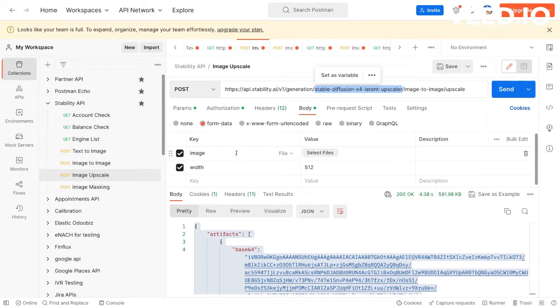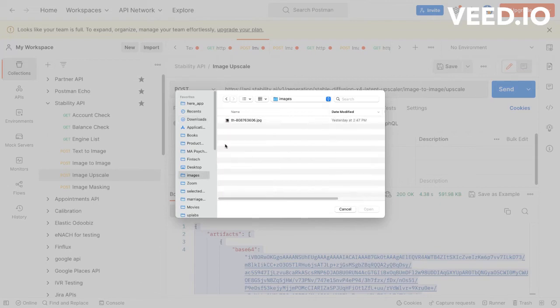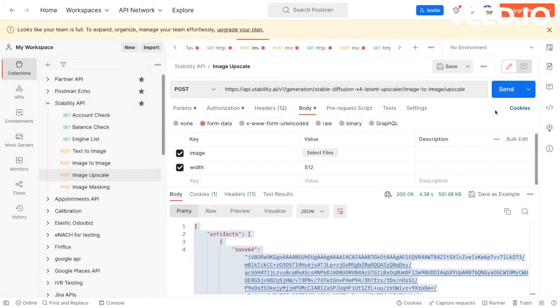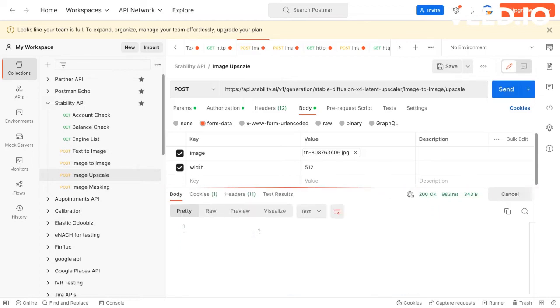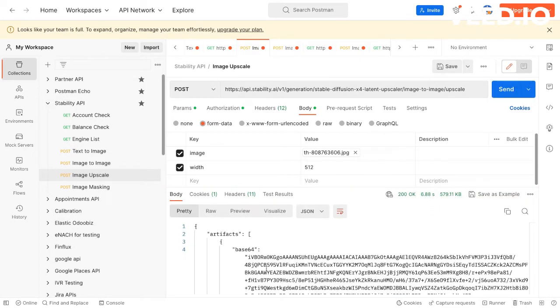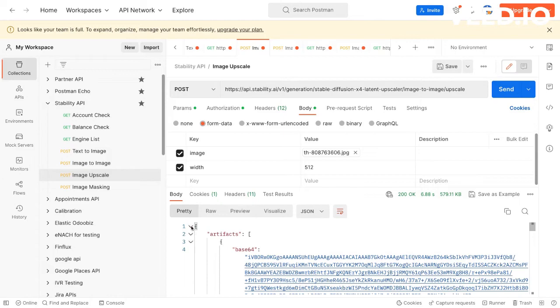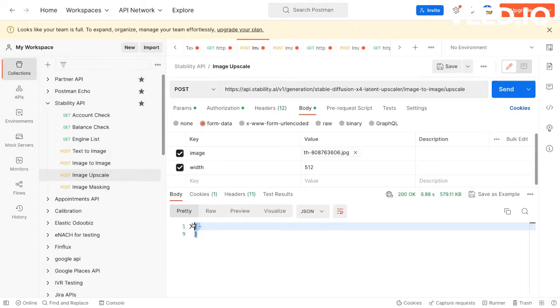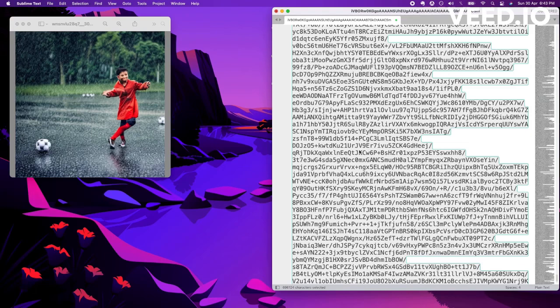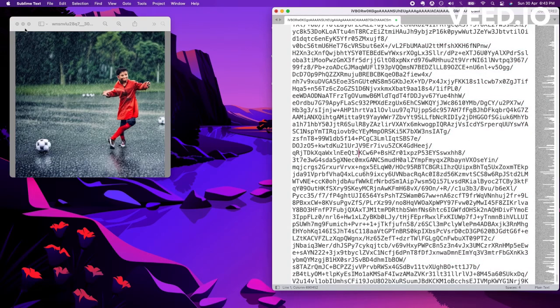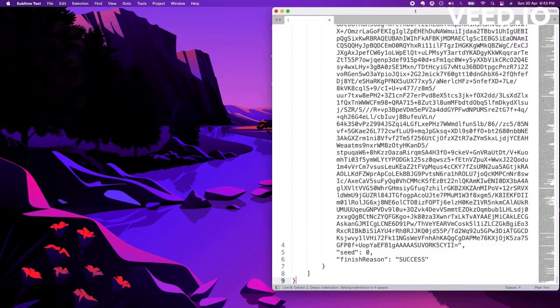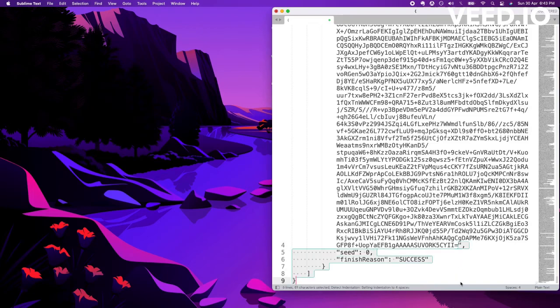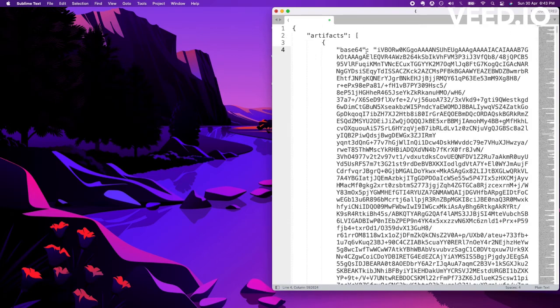And a key like image, and select one image that you want to upscale. So I will use this and send it. Also you can mention the width of the final output. So we get some data back. Very similarly it's in base64, so to display it we'll have to use that tool.